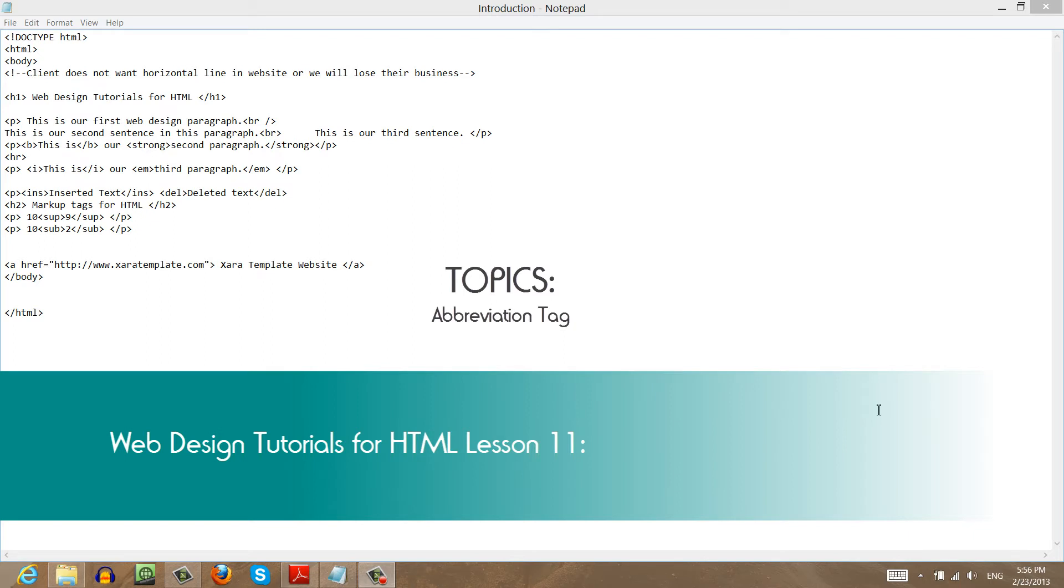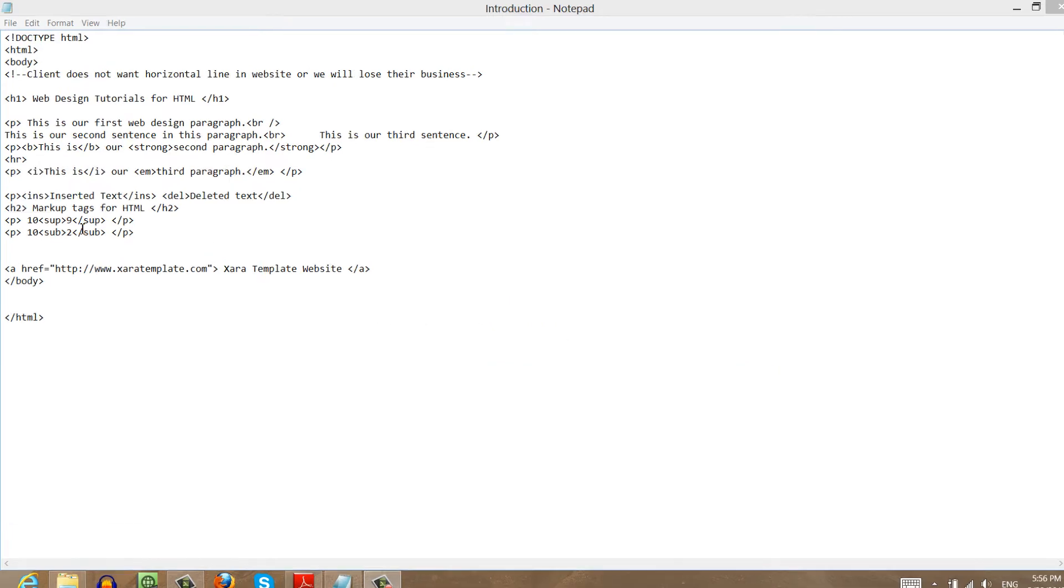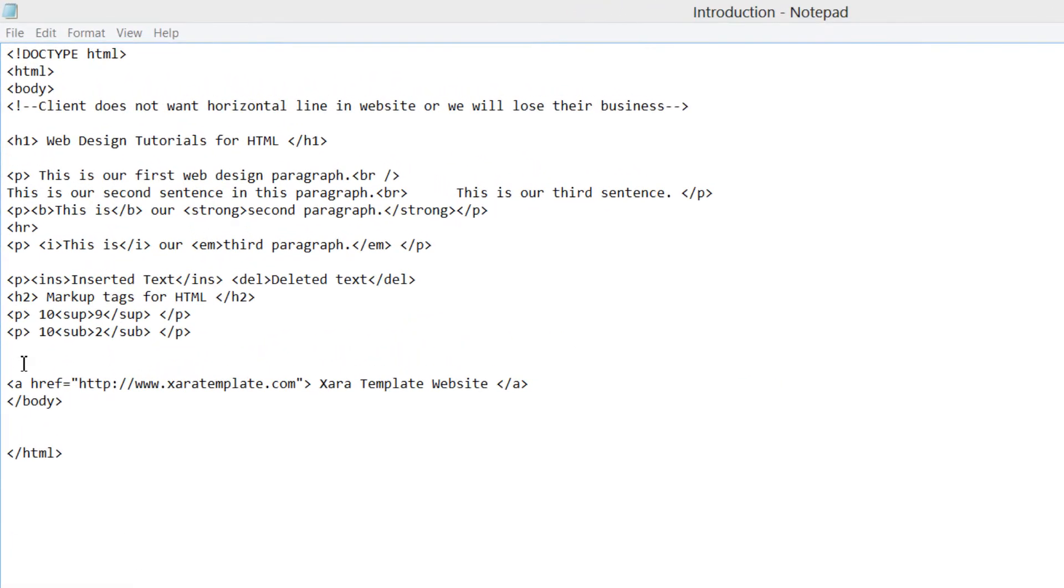If you haven't already, make sure that you have the previous document open from the previous tutorial. Once you have that open, we're going to click somewhat near the end of this document, right before the opening anchor tag for the link to my website, xarotemplate.com.